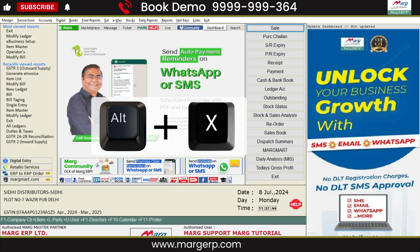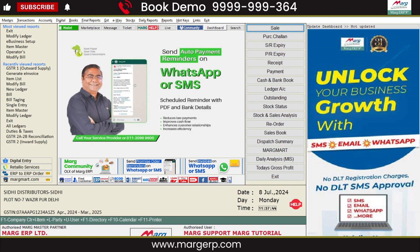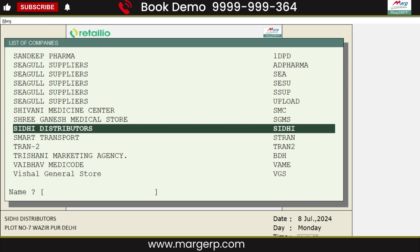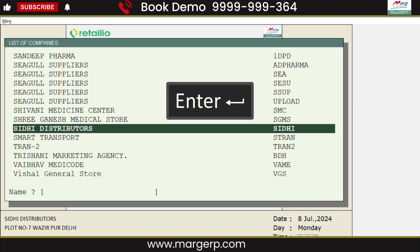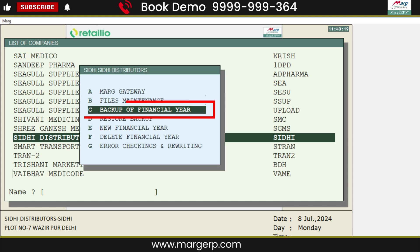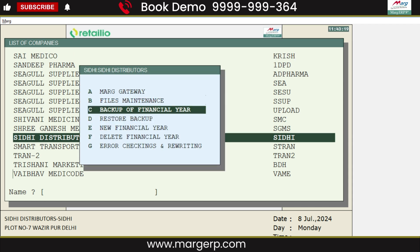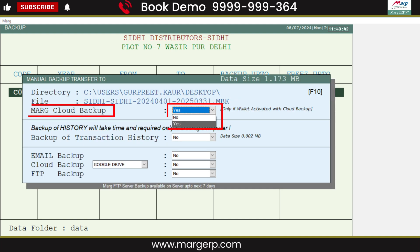After this, press Alt+X to go to the list of companies and select the company which you want to take backup by pressing the Enter key. Select the backup of financial year and press Enter. Then here, you will get the option of Mark Cloud Backup. Select Yes to take a backup on the cloud.